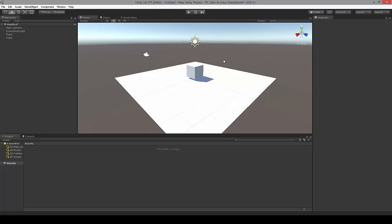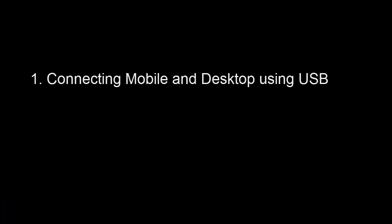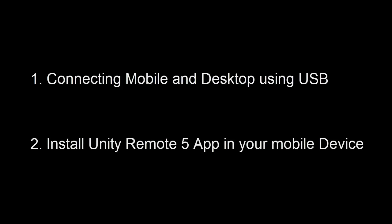There are two things involved here. One is connecting Unity from your computer to your mobile. To do this, you need to have the Unity Remote 5 mobile application installed on your Android phone. I'll show you how to do that.